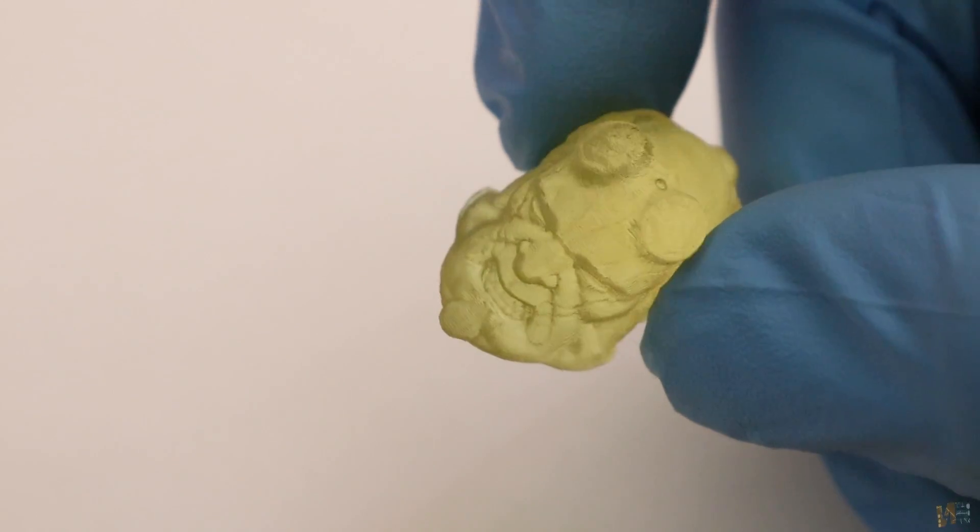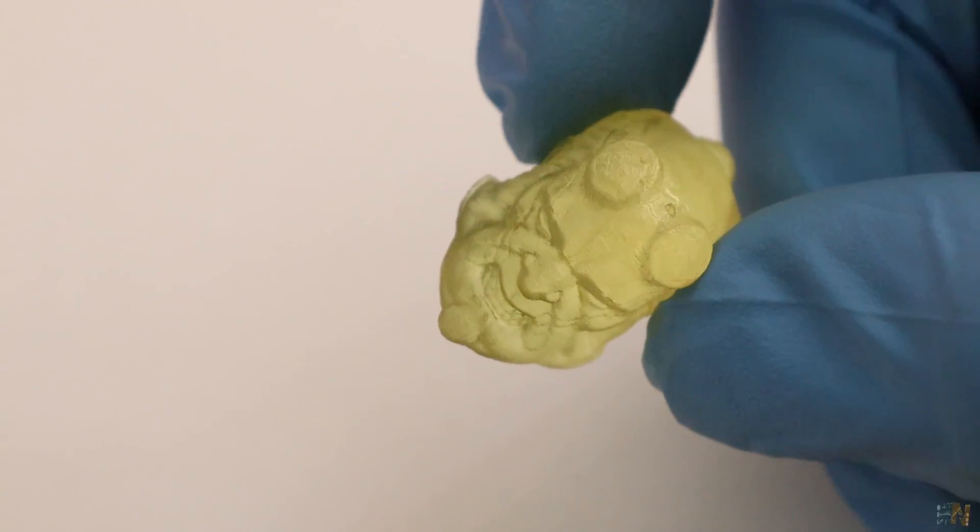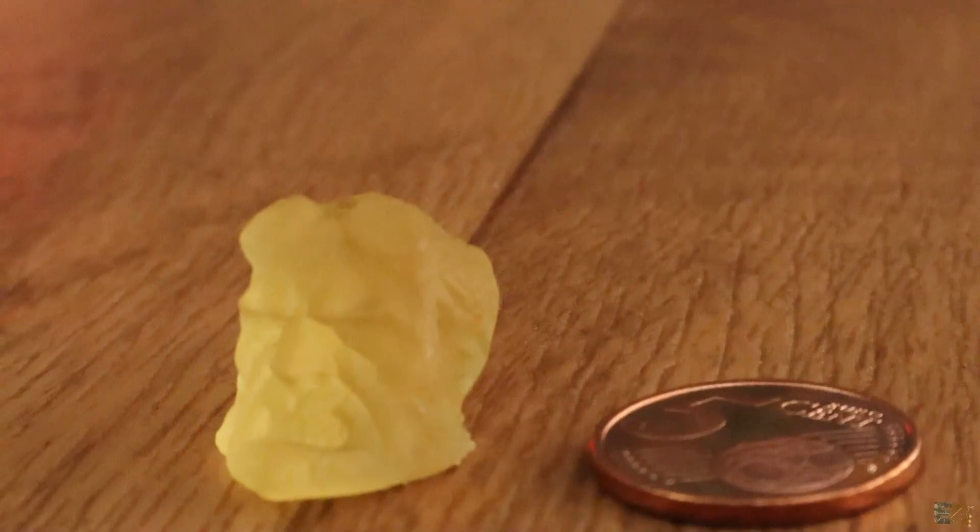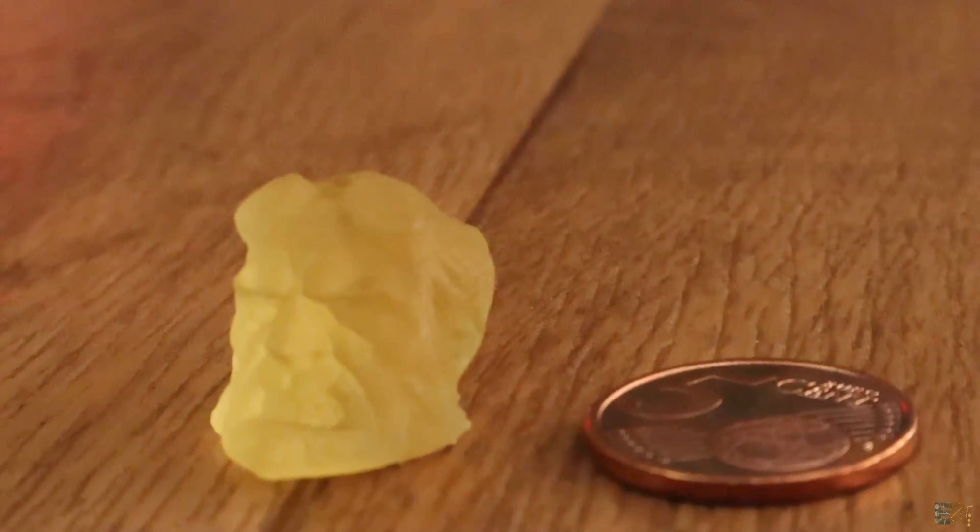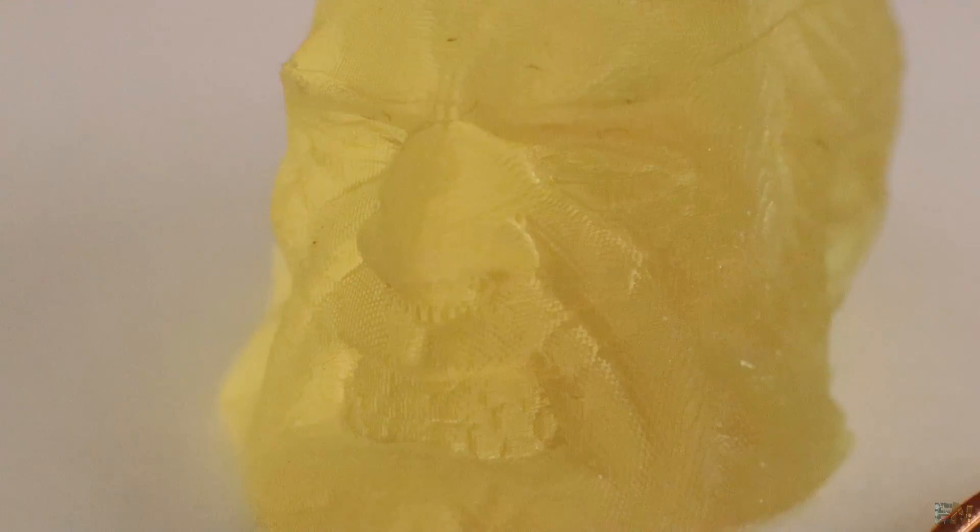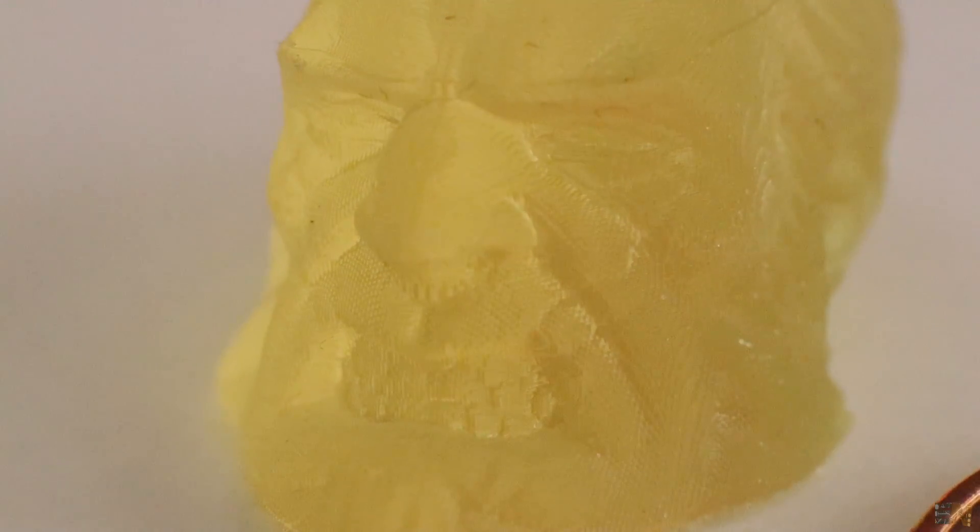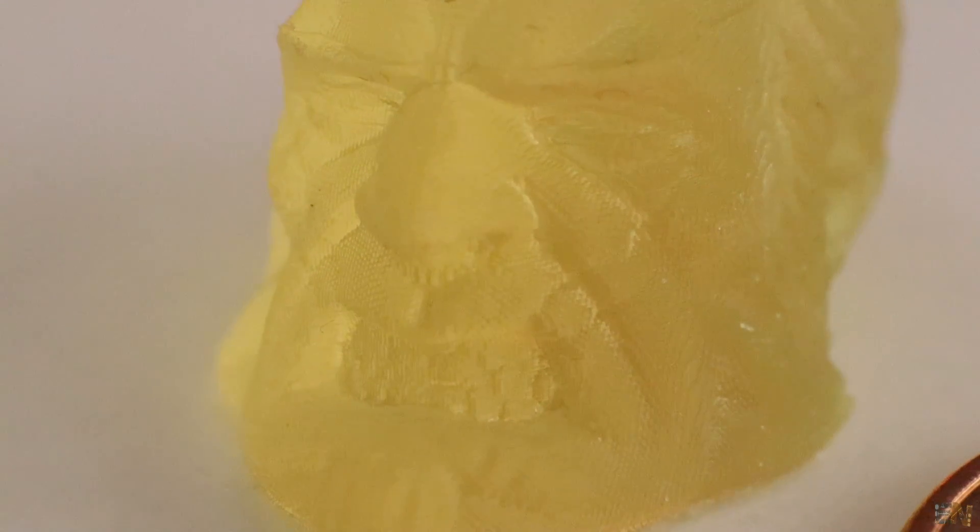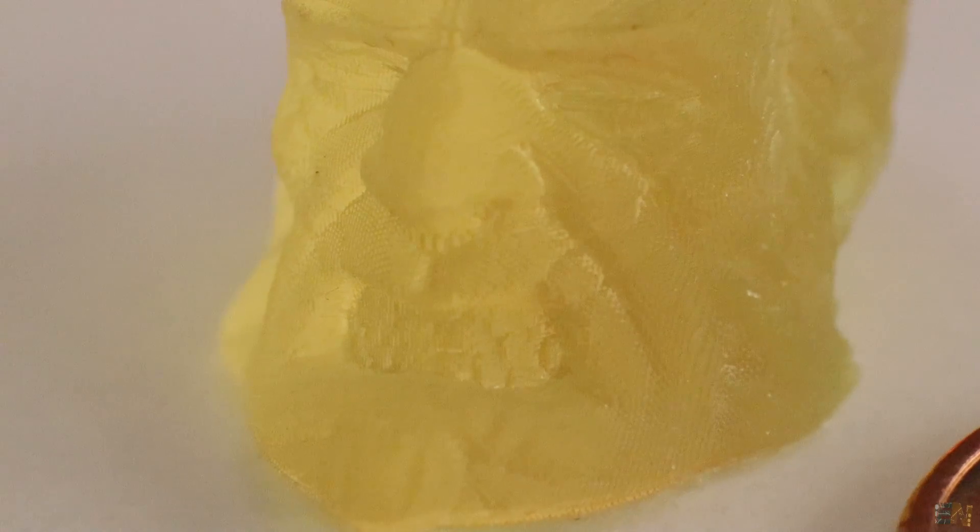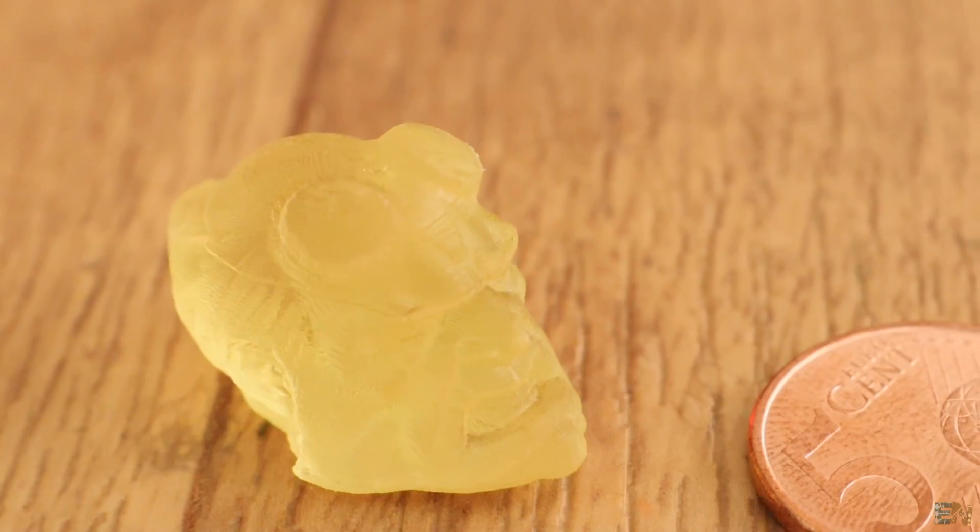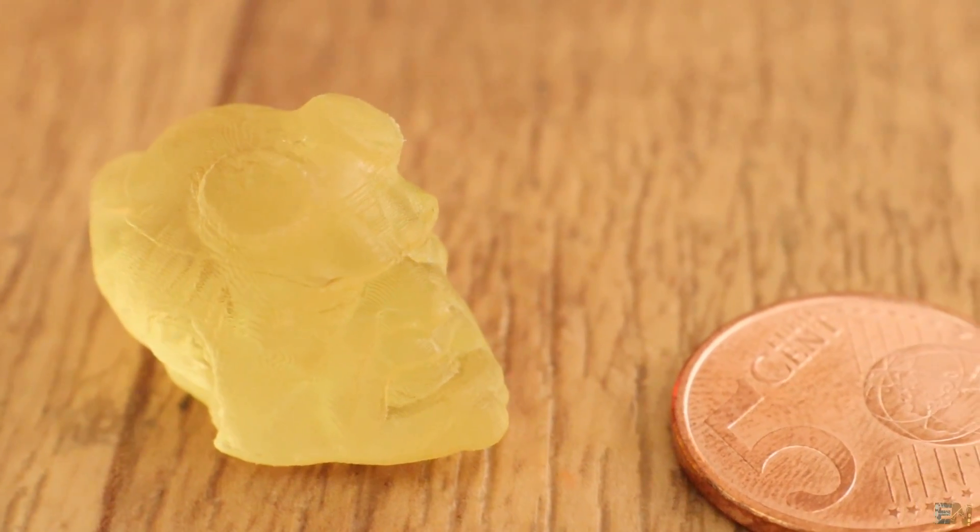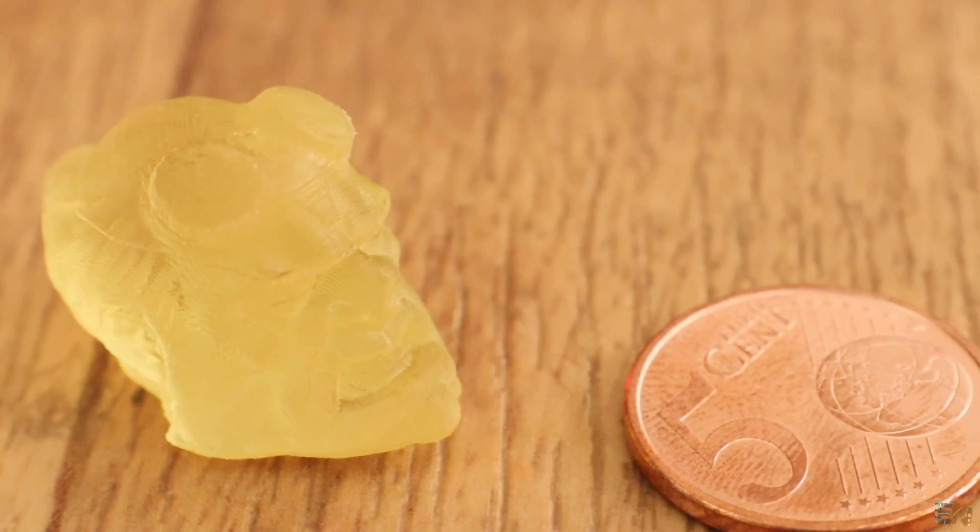Such a small part and so many details. Here I have a coin as a size reference. We can see the eyes, nose and even the teeth of the Hellboy print. And remember, this is a 1.8 cm part that is very small.